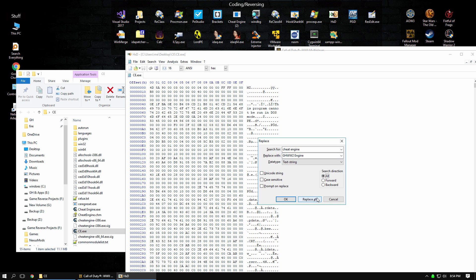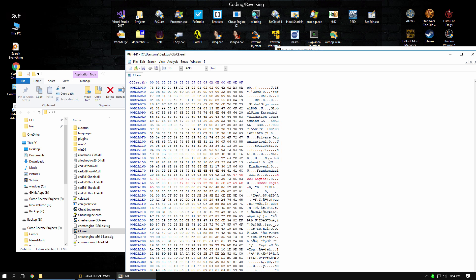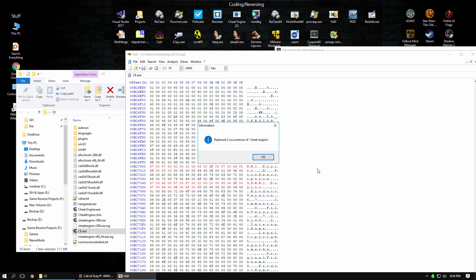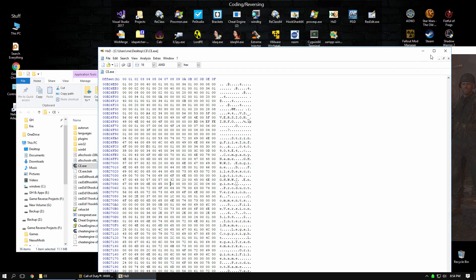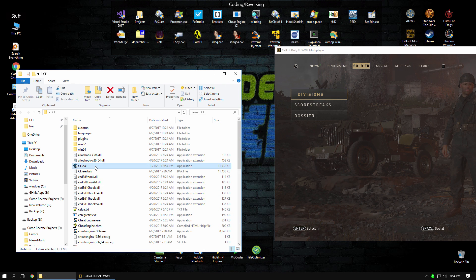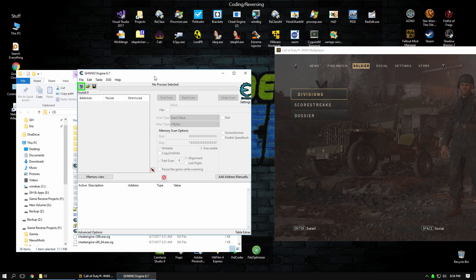You want to replace all, and then you want to also do the same thing for Unicode. That'll get two more, and then you want to save it. Now it's saved, and now when we run it, the game doesn't close. So we bypass that detection mechanism there.